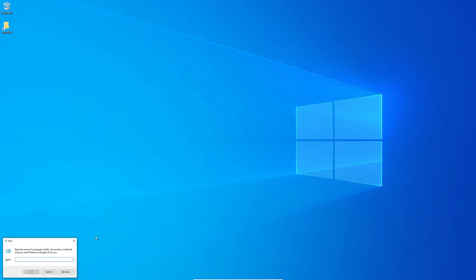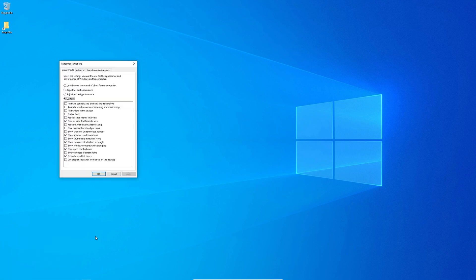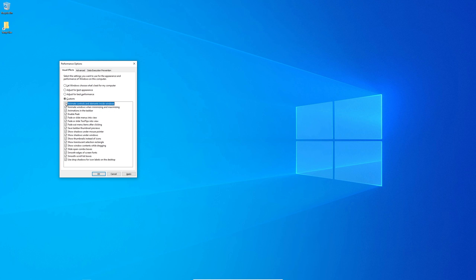Setting number 7. System settings. Here you can choose whatever you like. Personally, I always select adjust for best appearance. Then I remove the 4 options that I don't want.